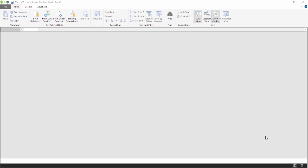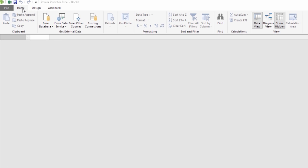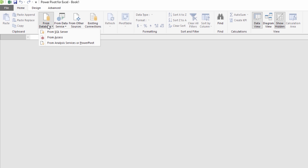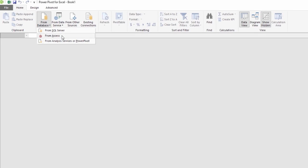In this course, we're going to be retrieving information from a couple of different sources. We'll start by retrieving information from our massive database, which happens to be in Access. In the Home tab of your Power Pivot window, you'll see a command group called Get External Data. Within that command group, you'll see a command called From Database. Go ahead and click on that. Let's take a moment to observe the different kinds of databases we can retrieve information from: a SQL Server, from Access, or even from another Power Pivot file.